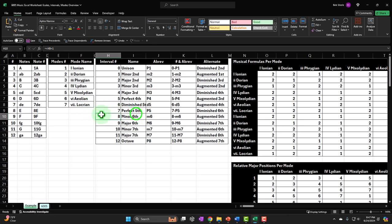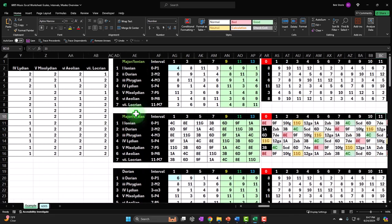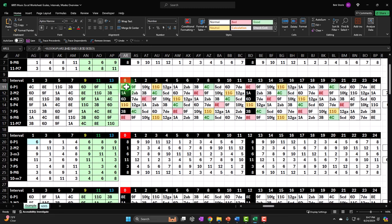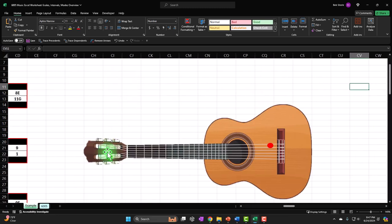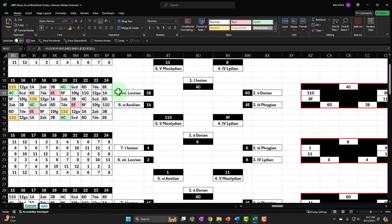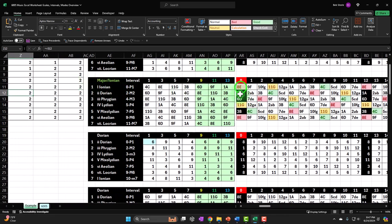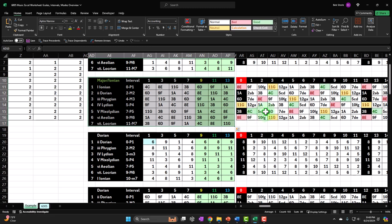If you don't want to build the worksheet in Excel and are just interested in music theory, it's still useful to follow along and write things down on paper. At the end, we'll construct a fretboard on the right-hand side with the low string on top, because when looking at the guitar from behind it, going left to right, that low E string should be on top.